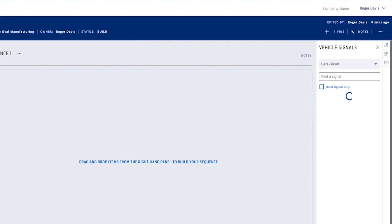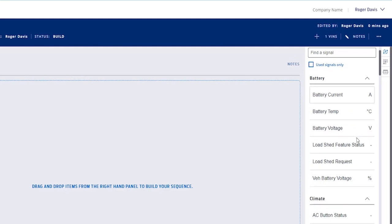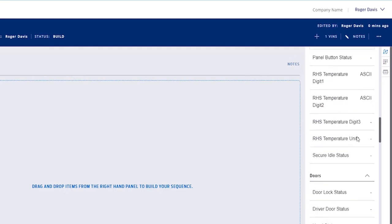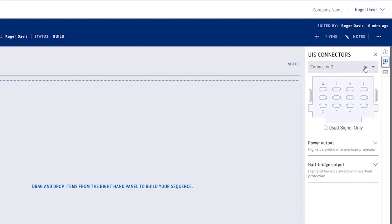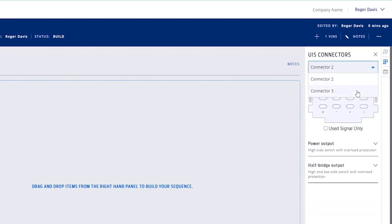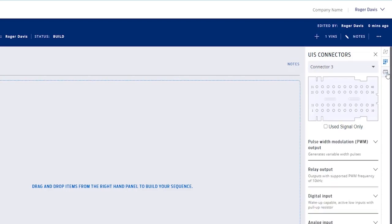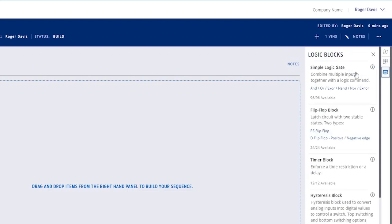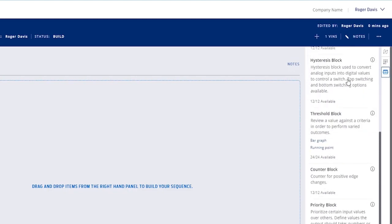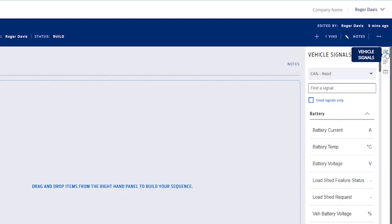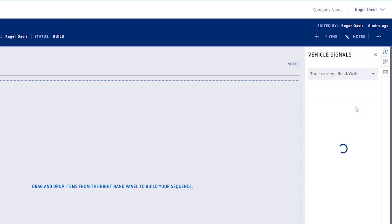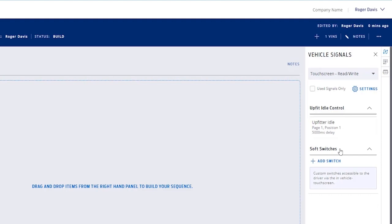If I open a project to the detail view, I can access over 110 CAN signals, 32 inputs and 25 outputs, eight different types of logic blocks, and I can also create up to 32 soft switches on the sync screen. These can all be dragged and dropped onto the canvas and tied together to program the vehicle and better integrate with your UpFits.